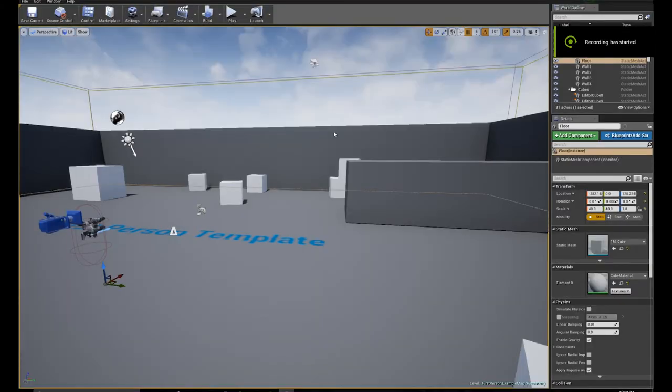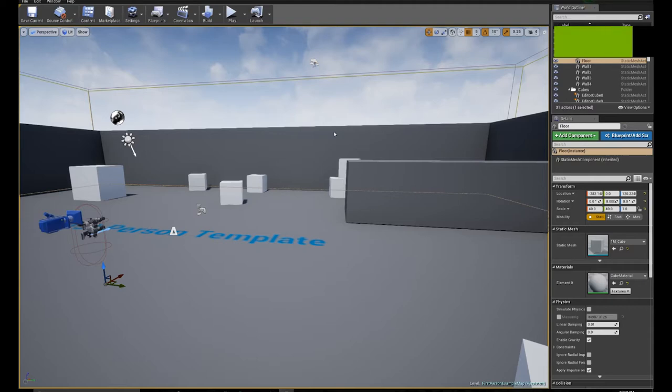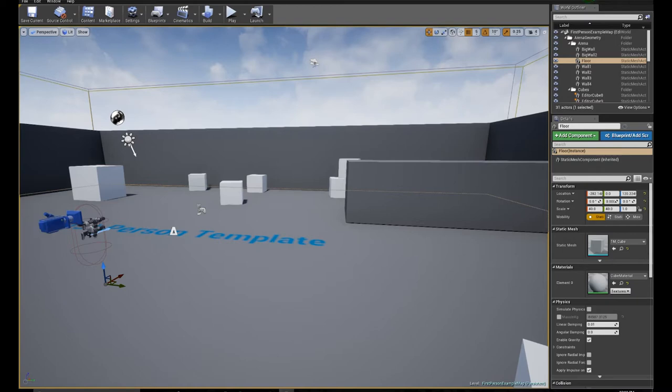What's up YouTube? MoziDesigner here doing a third blueprint tutorial. In this tutorial I'll be covering how to make a sliding door. Very simple tutorial and very useful tutorial. So let's get started.